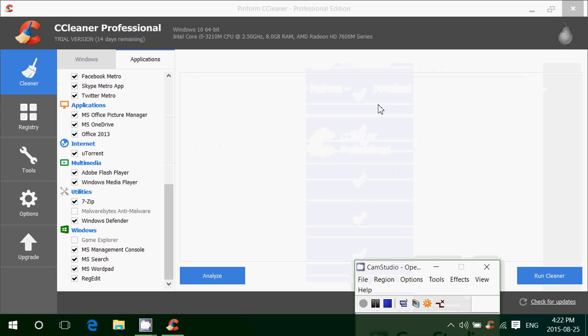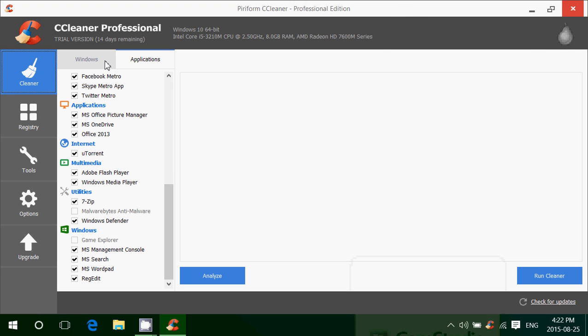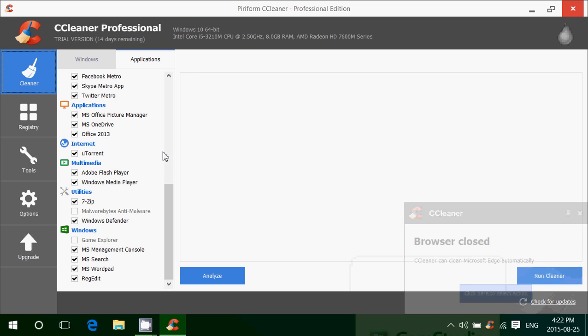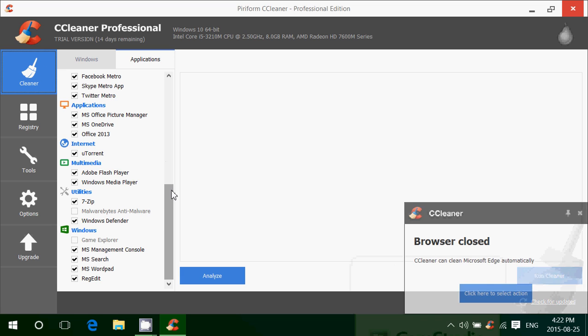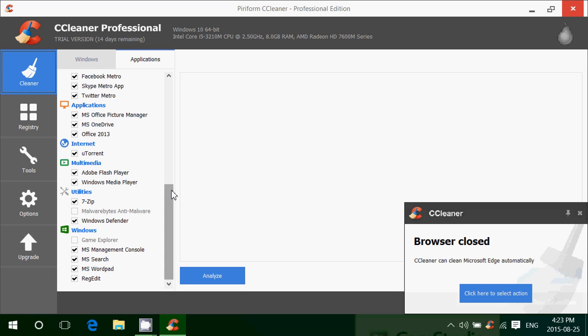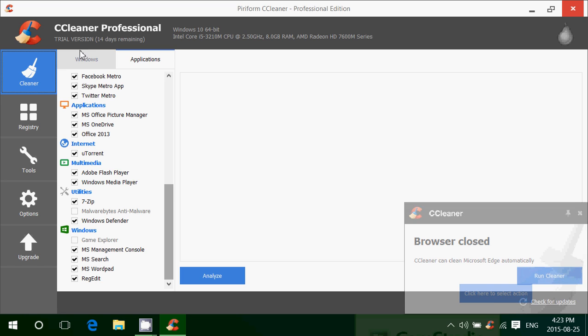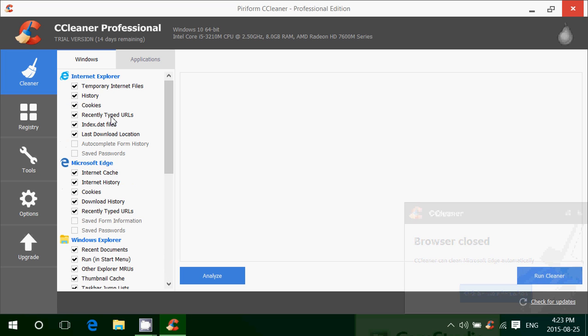Once it's installed, you get this piece of software. You've got the cleaner that cleans all sorts of temporary files and problems with different Windows files and programs and apps, applications, Windows, the browsers, temporary cookies - all sorts of things are checked out.